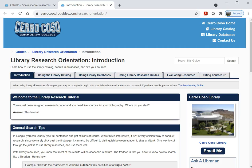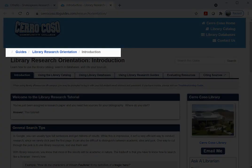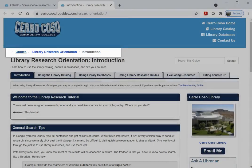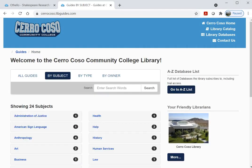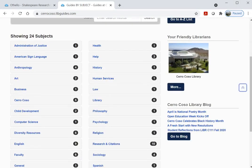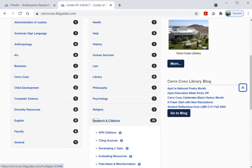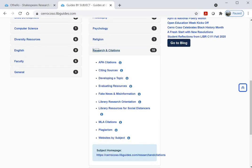If you want to return to the list of library guides, you can follow the breadcrumb links at the top. The most useful guides in our library are found under the Research and Citations section, where you can find guides on developing topics, evaluating resources, and citing sources in APA and MLA.